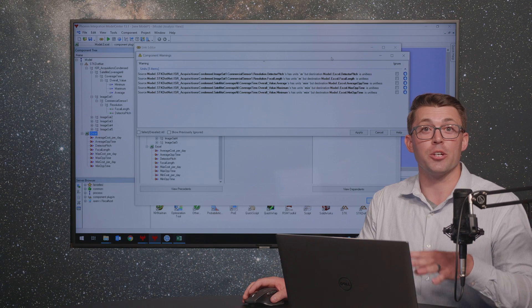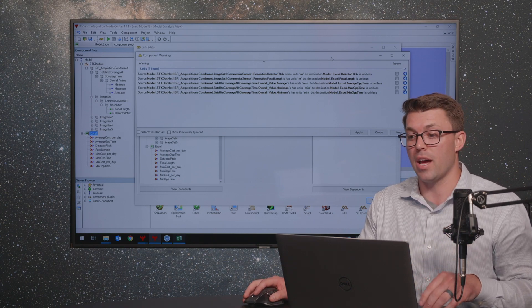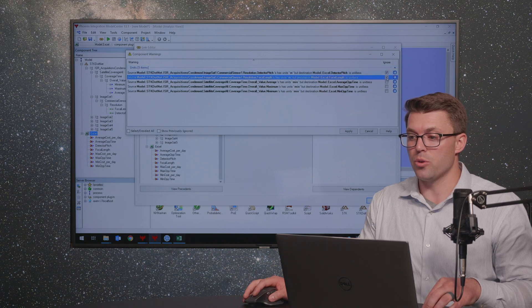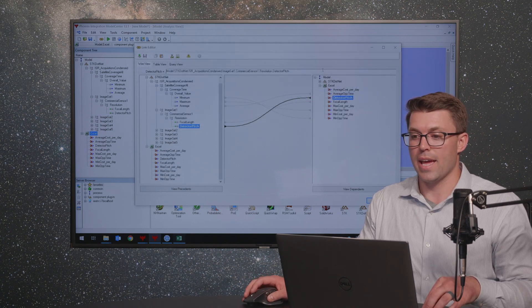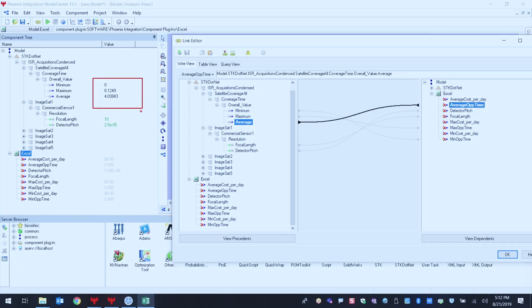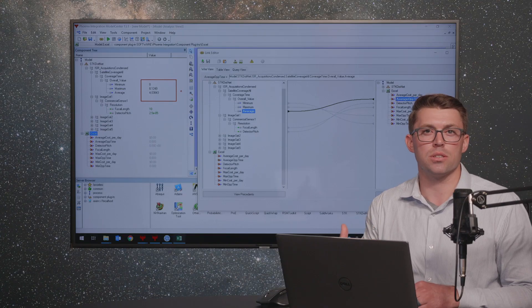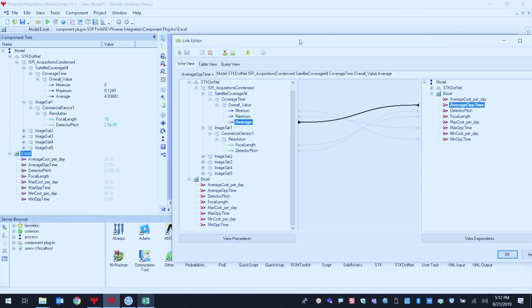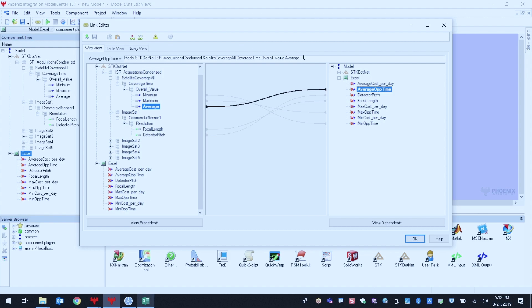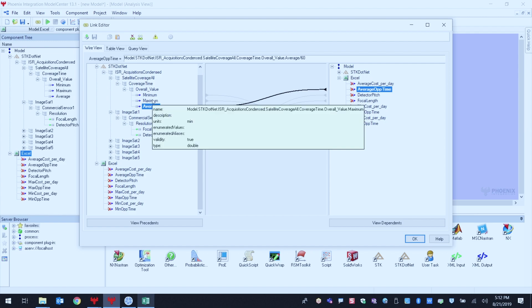You want to make sure that your units are correct, and ModelCenter is helping us understand and double-check everything. I'm going to ignore these warnings because I've gone through this once before and I know what it's trying to tell me. Because we input the minimum, maximum, and average coverage times from STK in minutes, the Excel spreadsheet is expecting that number in hours. So we need to do a unit conversion — all we need to do in ModelCenter is come up to our link and divide by 60 to convert that to hours. I'll do the same for maximum and minimum.